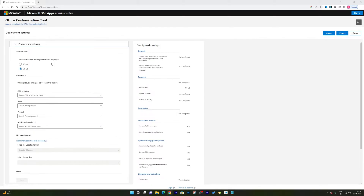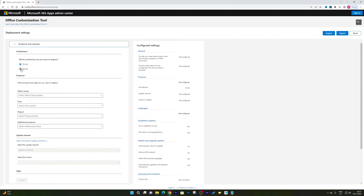Now we need to answer the questions being asked. For example, what architecture do you want to deploy? If you are unsure, I suggest going with 64-bit, since nowadays every computer is 64-bit capable and has RAM greater than or equal to 4 GB. If your computer has less than 4 GB of RAM, select 32-bit. Since my system has 4 GB or more, I will select 64-bit.